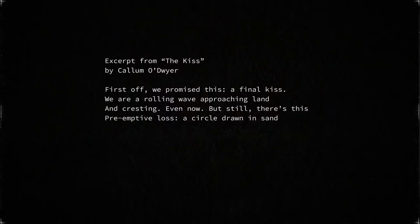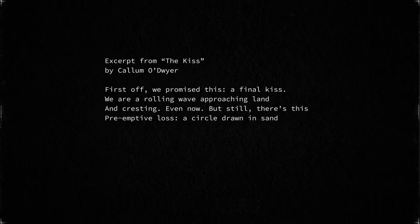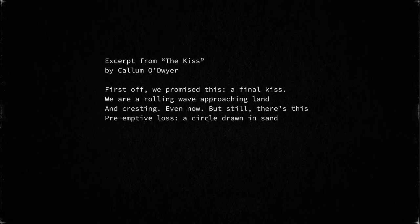But you can absolutely have a single sentence, phrase, or idea which spills over multiple lines. That is what's known in poetry terms as enjambment. We get the word enjambment from the French enjambé, which means stepping over or straddling. So I like to imagine a tiny person stepping over from one line of poetry to the next. Again referring to our example poem, the second line uses enjambment as it rolls onto the third line: 'We are a rolling wave approaching land and cresting.' There's no pause, no punctuation between 'land' and 'and' — the line just carries on, steps over, straddles, and jams. The same is true for line three rolling into line four: 'But still, there's this pre-emptive loss.'